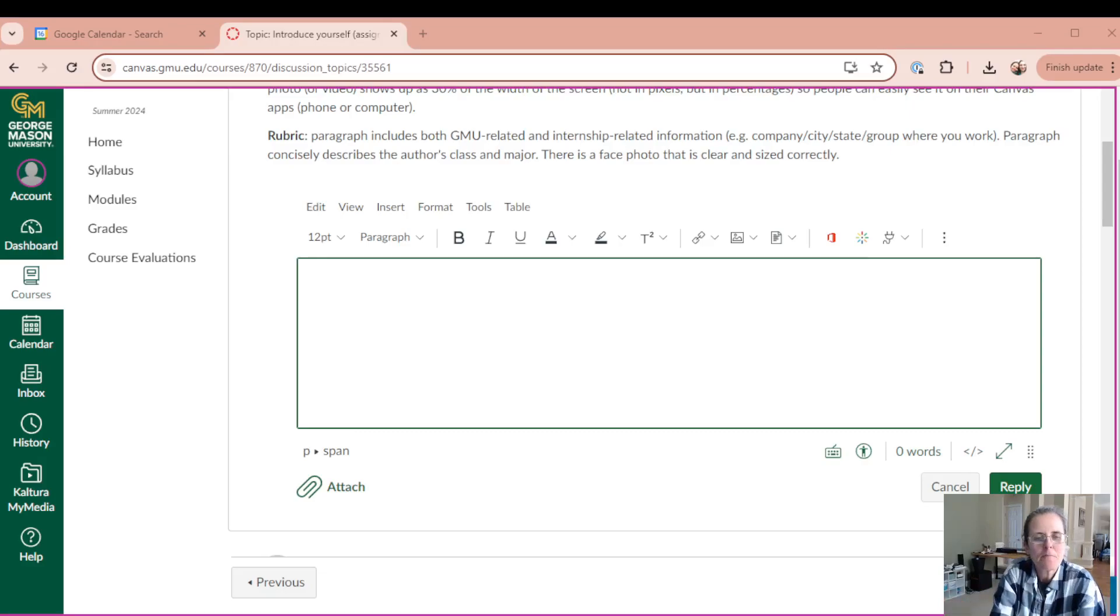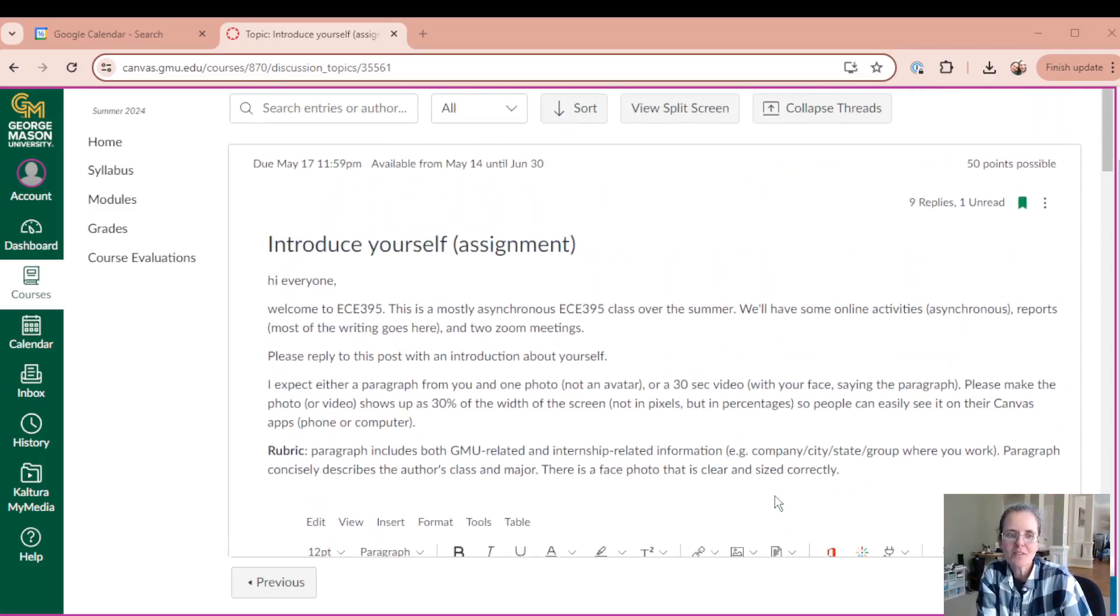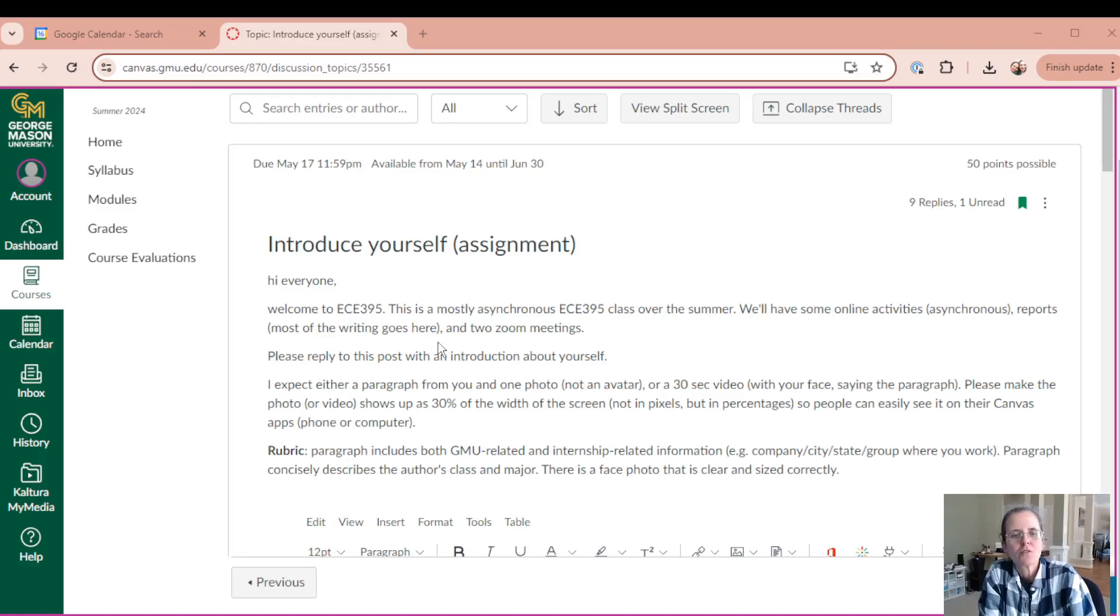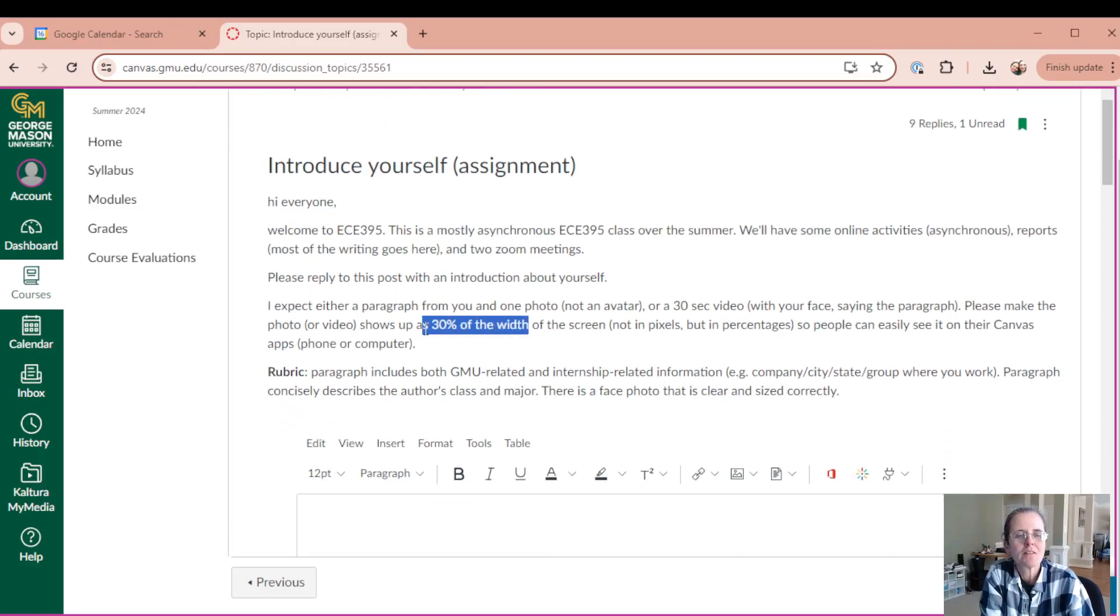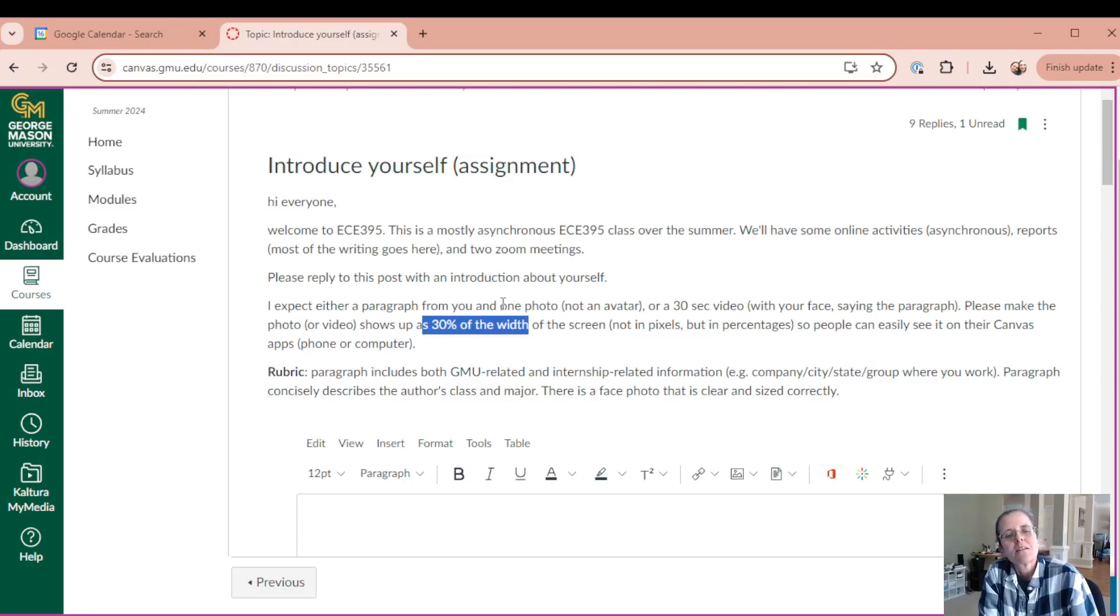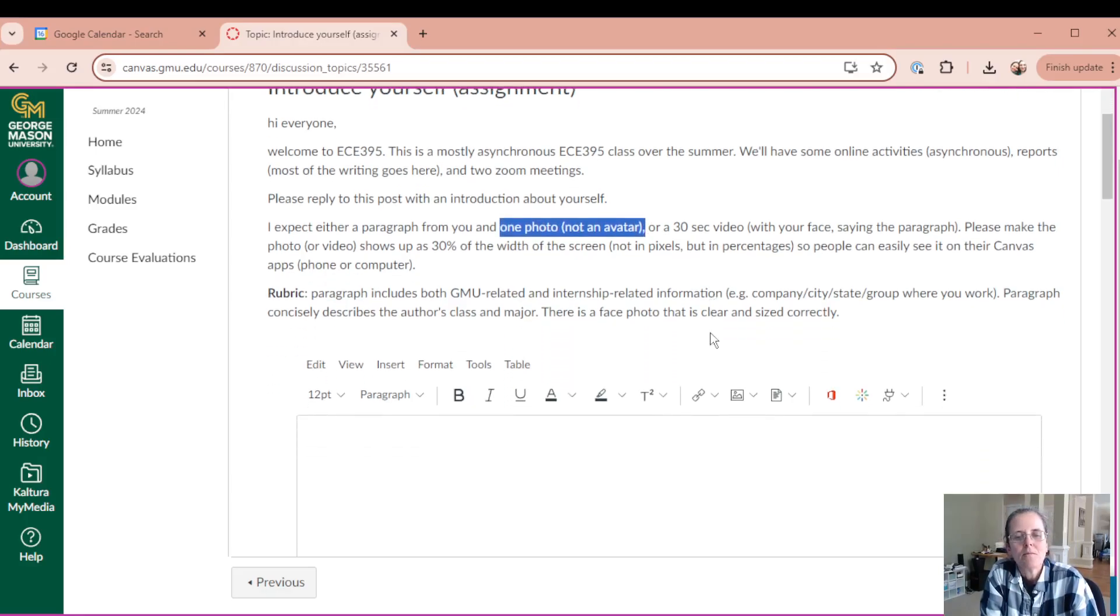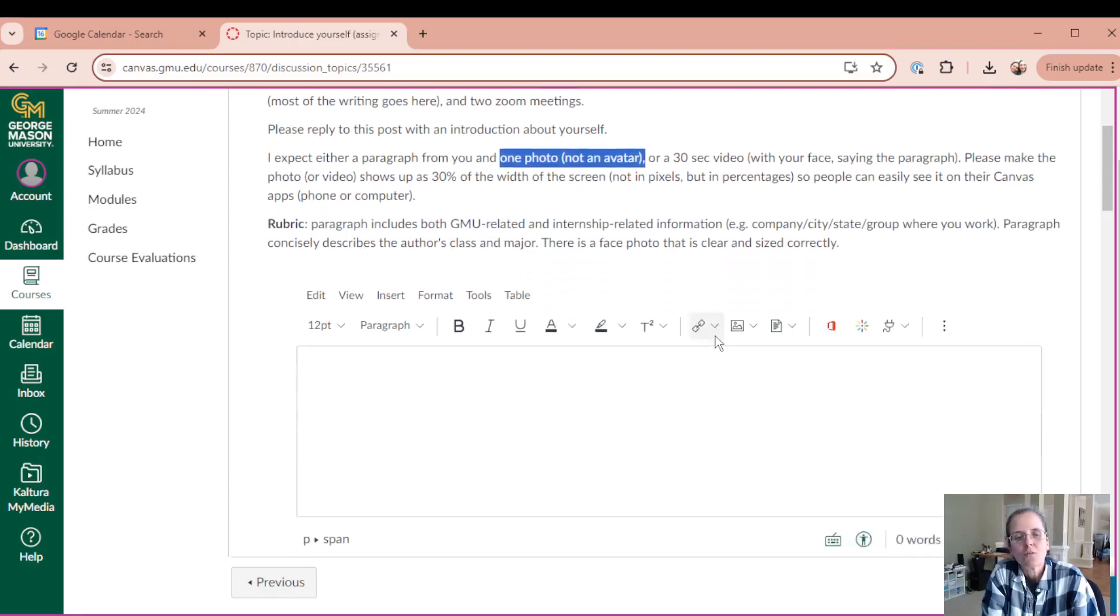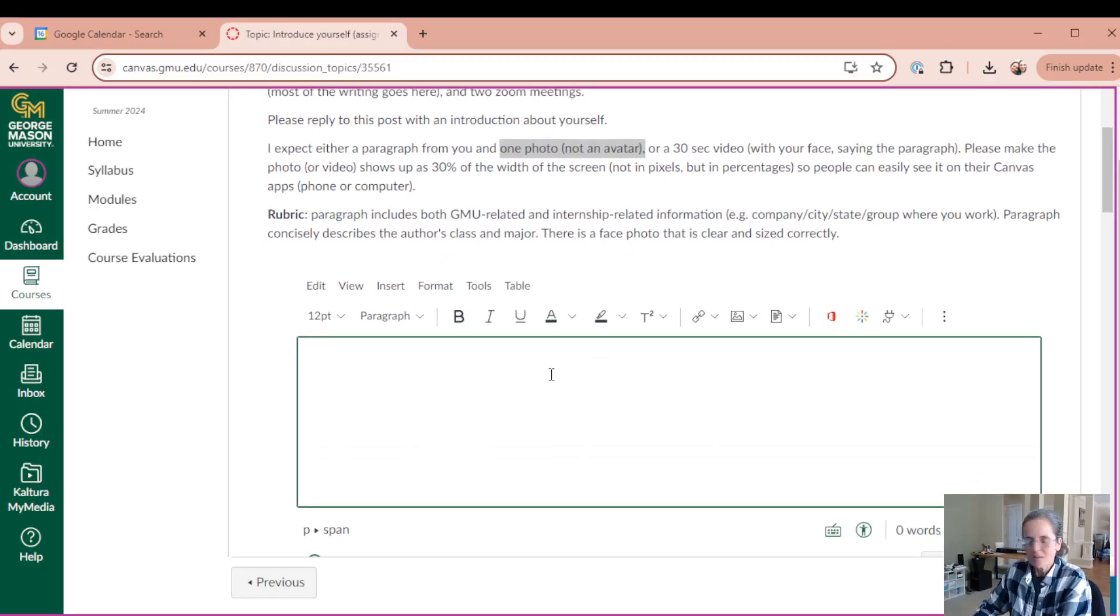But here I am a test student and this is the introduce yourself assignment. I think it's hard to understand my request here, the 30% of the width and also expected a photo to be embedded, not added, not attached because it's hard to open the attachment. So I'm gonna give you an example.